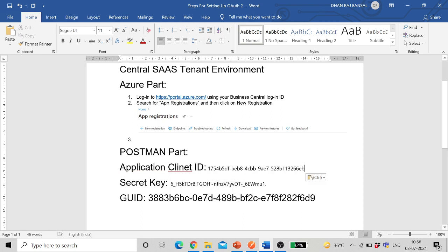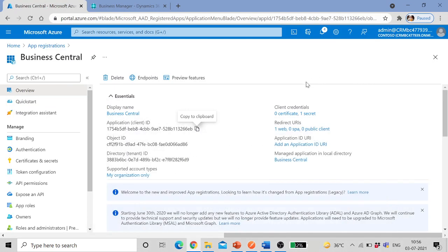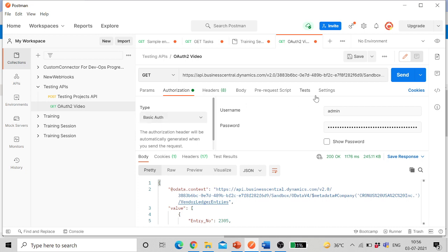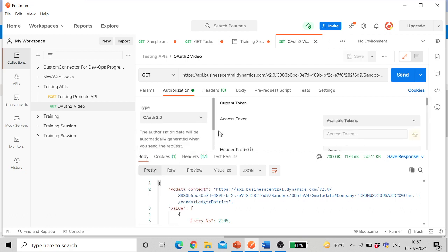So once this is done, we are done with the Azure part. Now we will move to Postman. I am using Postman desktop engine. So currently when OAuth is not set up, I am using basic authorization wherein I have given admin user name and then the web service access key. But now I want to set up authorization so I will select OAuth 2.0.